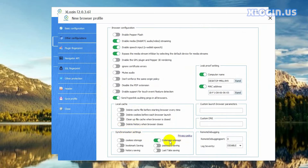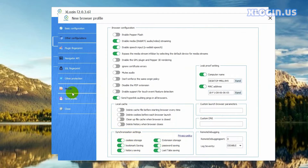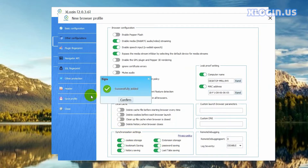In this way, after you share the profile to a sub account or another account, the extension will be automatically loaded on the receiving party. Open the other synchronization settings according to your own needs — generally, we recommend opening them. Click save profile, then click confirm.